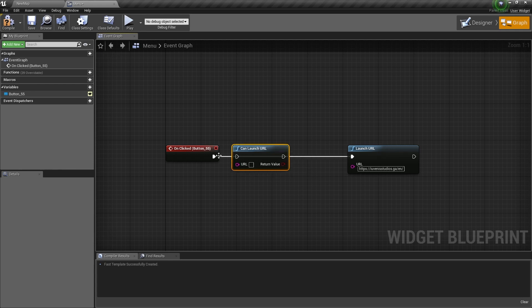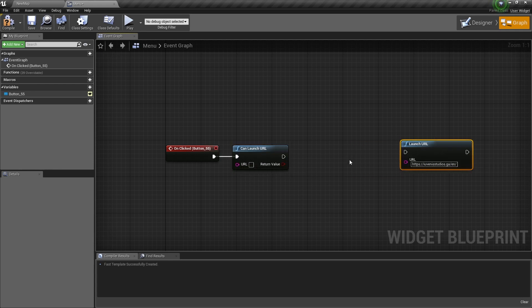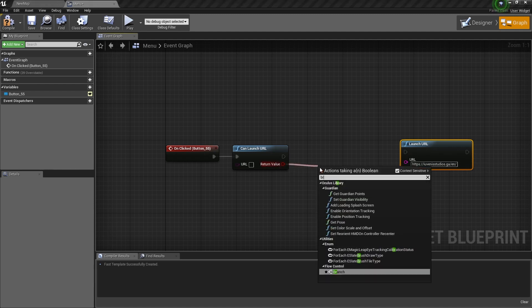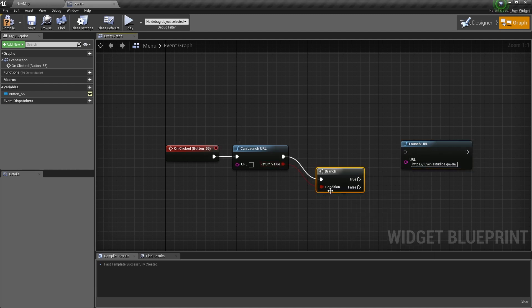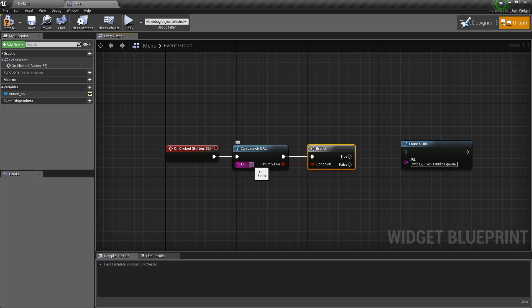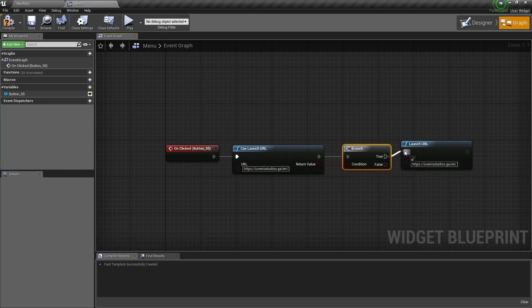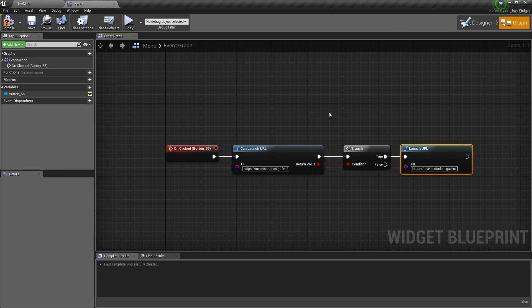So to use it, you just connect it to the event and from the return value, get a branch node. And lastly, just paste your URL in the text box and then connect the branch to launch URL.